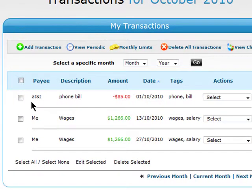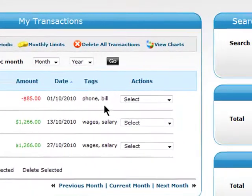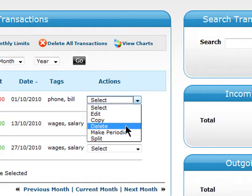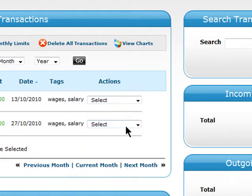Now that transaction has been added. You can easily delete it by choosing Delete from the drop-down menu next to the transaction.